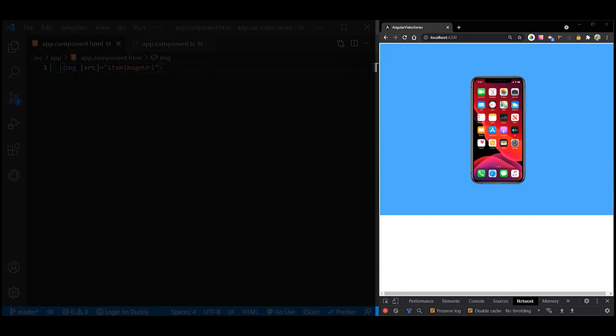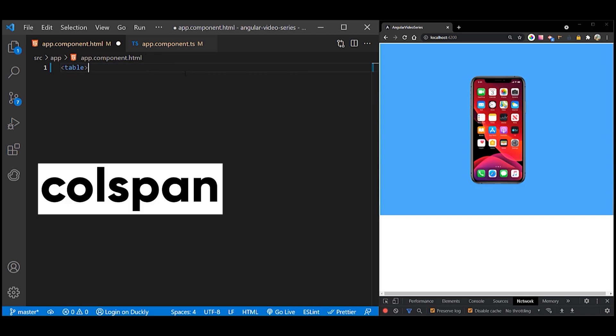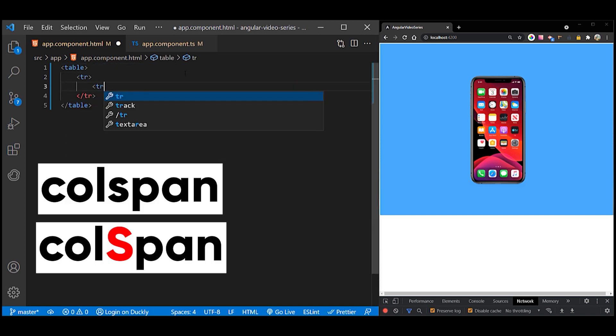A common point of confusion is between the attribute colspan and the property colSpan. Notice that these two names differ by only a single letter.